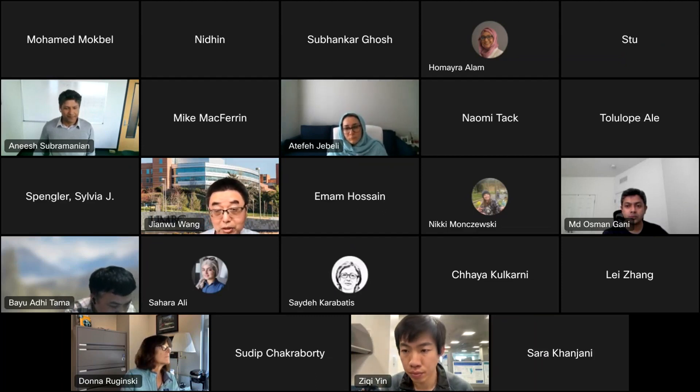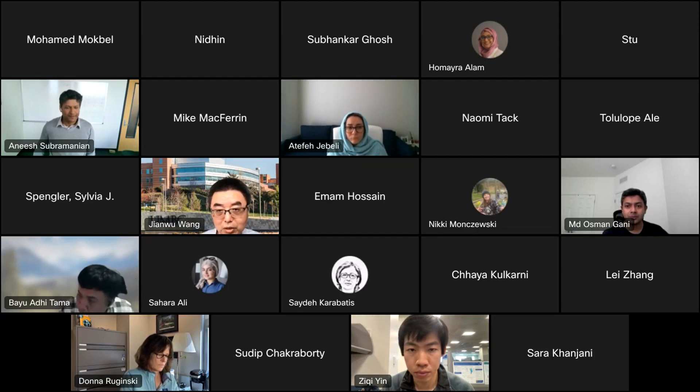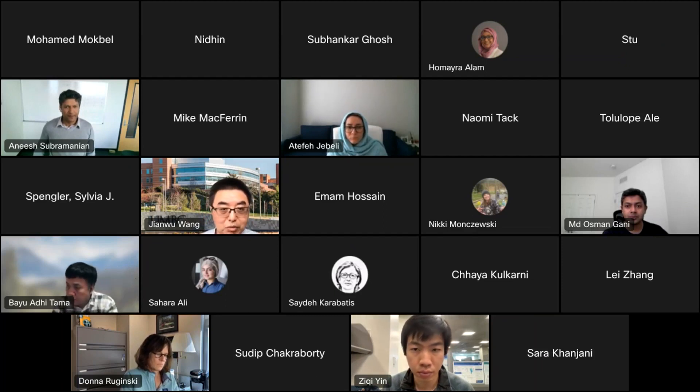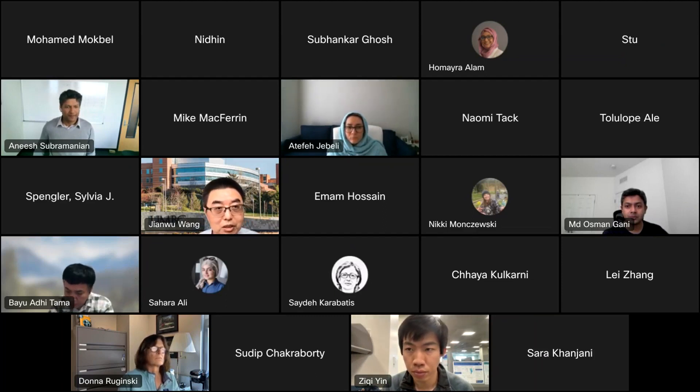If you want to explain more about your background, welcome to do so. Otherwise, you can start your presentation. Thank you.